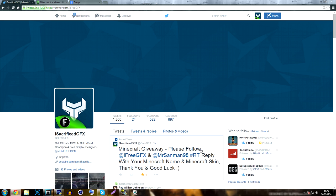Retweeting this tweet is an optional thing - you don't have to do it, but it does support the giveaway and the tweet and the video. So I would appreciate it if you did, but like I said it's optional.